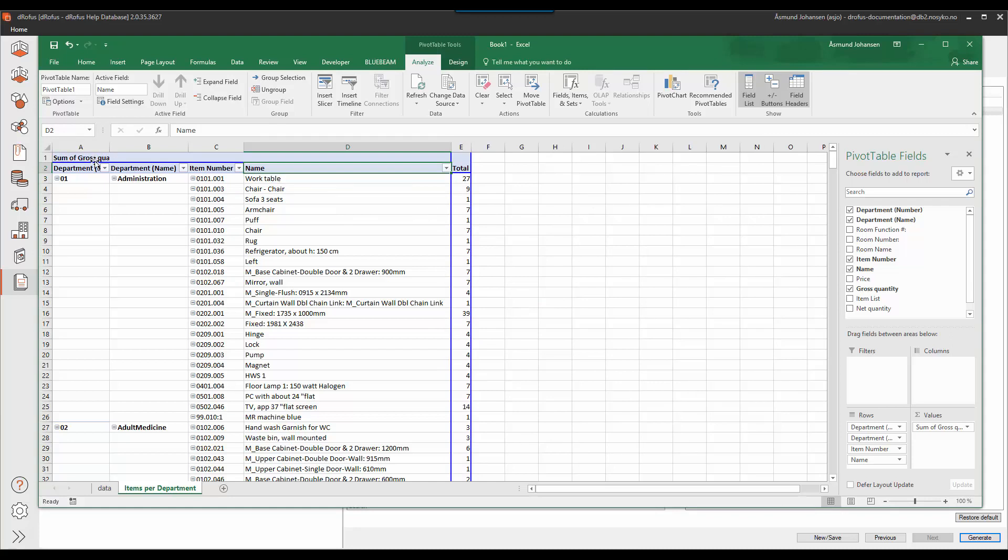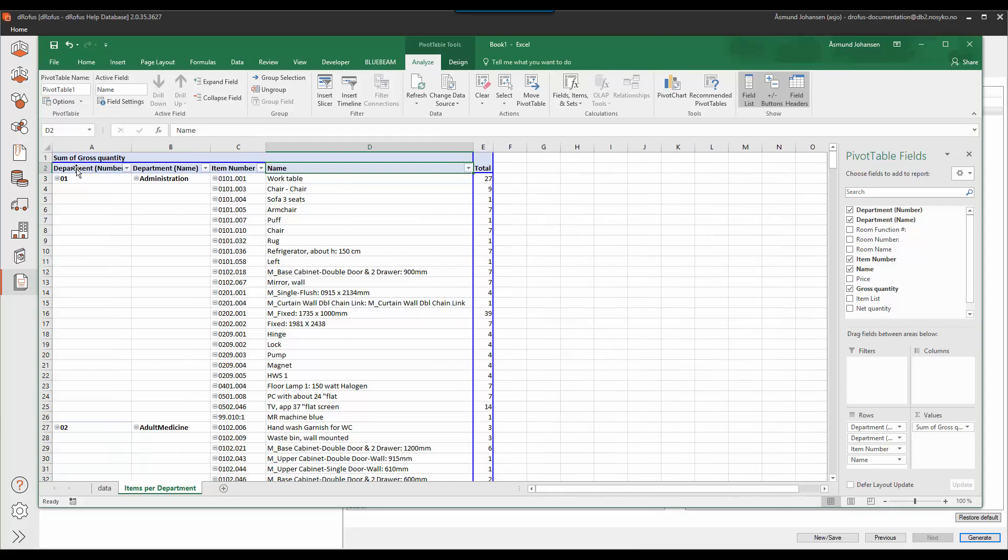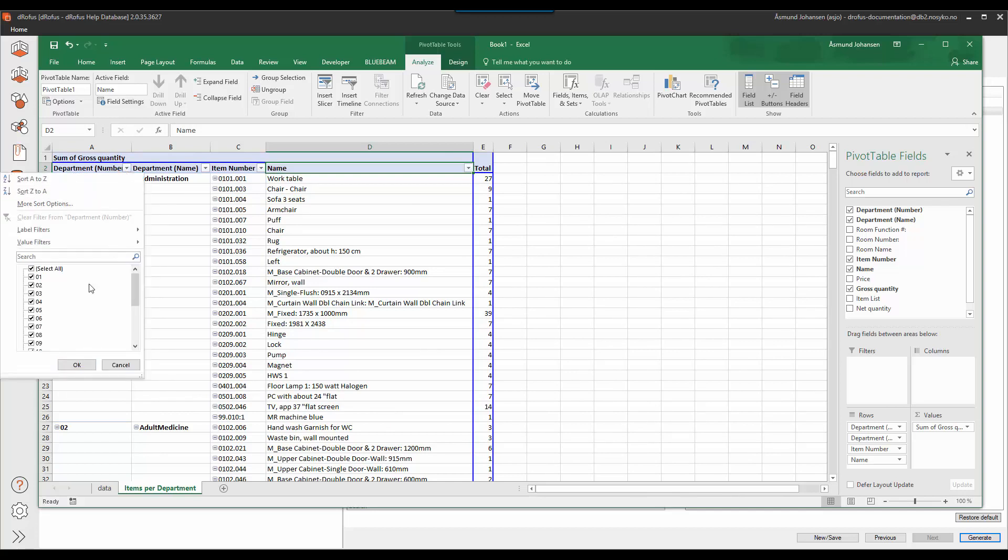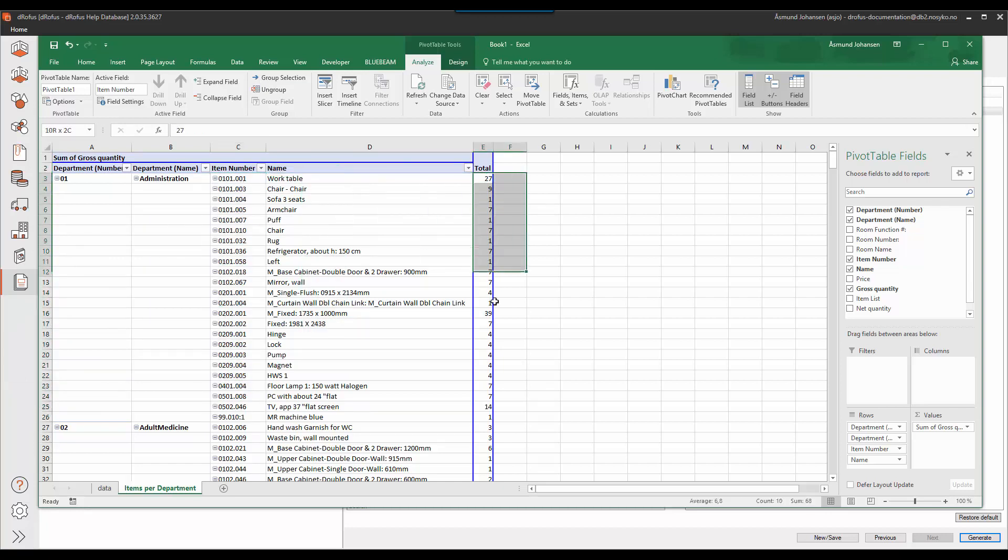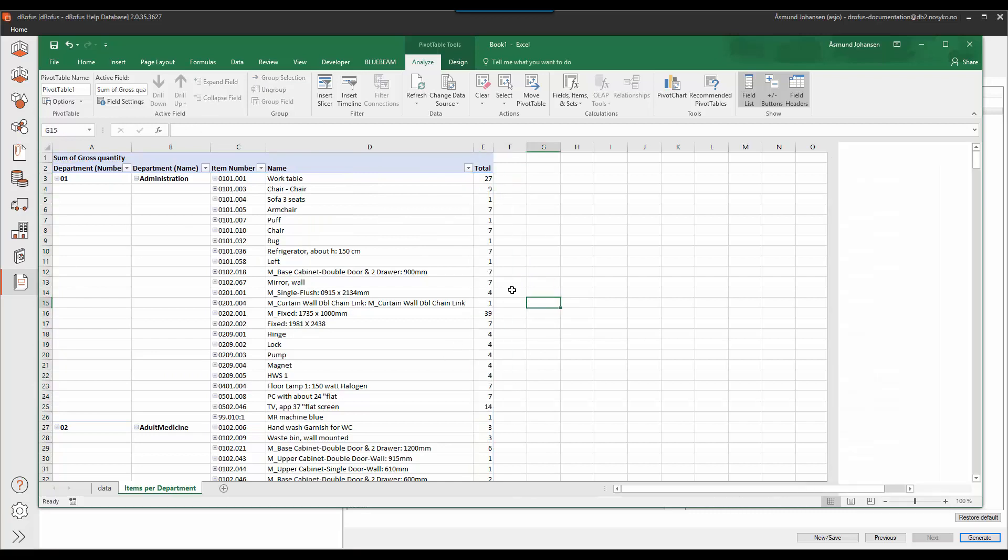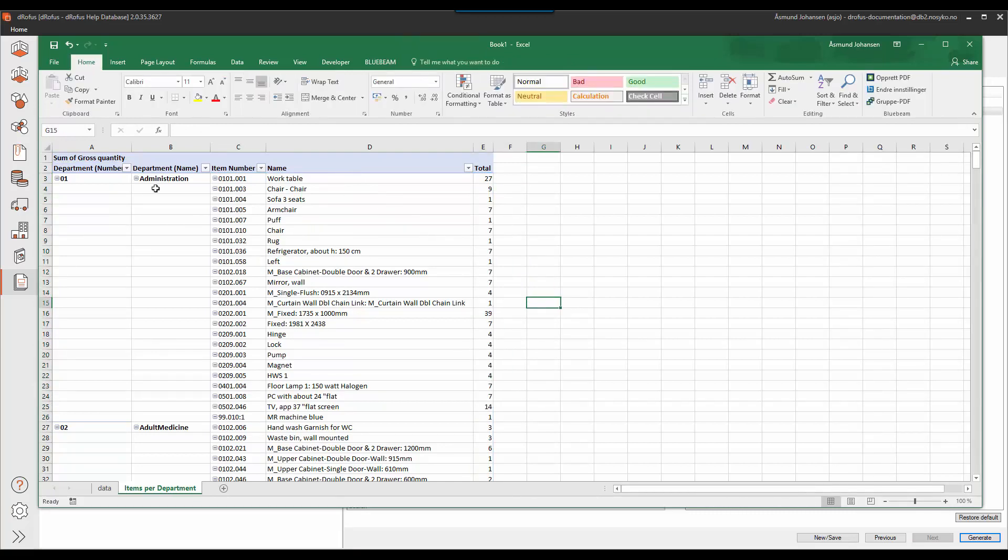So in this case I have built a report that lists all the departments. I can use the filters to look at which department I want to see. I can see which items belong to each department and I can see the total quantity of the different items. So this is the result I'm looking for. I want DeerOffice to produce this result every time I do a new export.